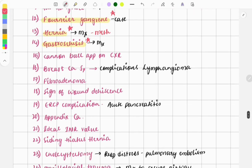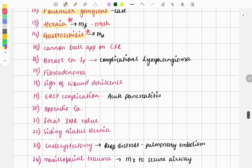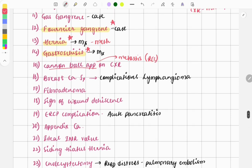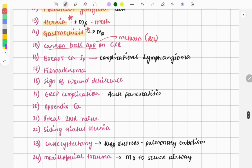There was a question on cannonball appearance on chest X-ray, which suggests metastasis. The most common cause would be renal cell carcinoma. A chest X-ray image was given and you had to identify the cannonball appearance.